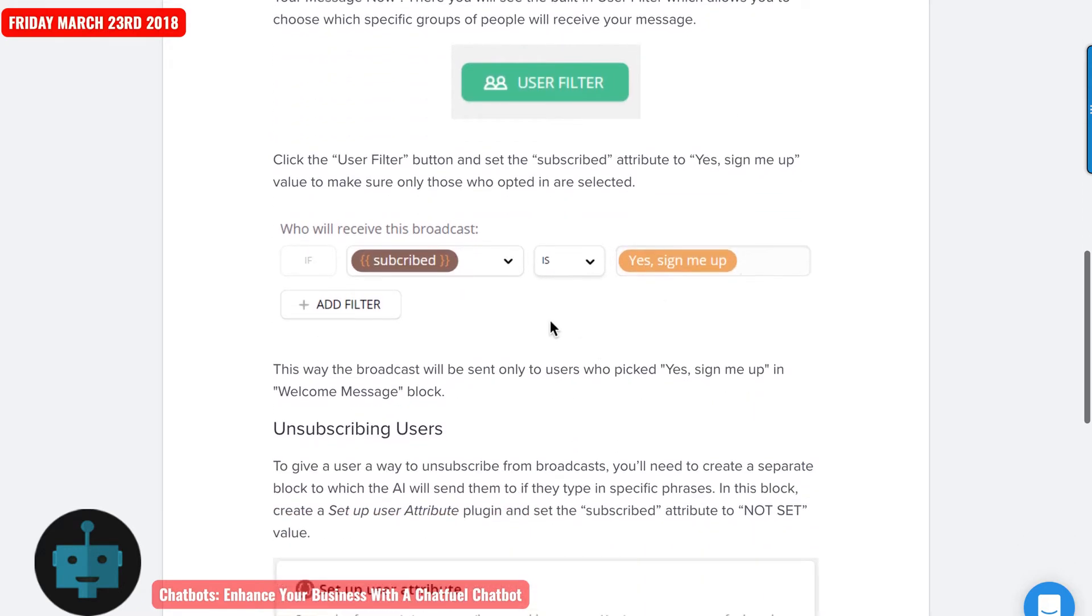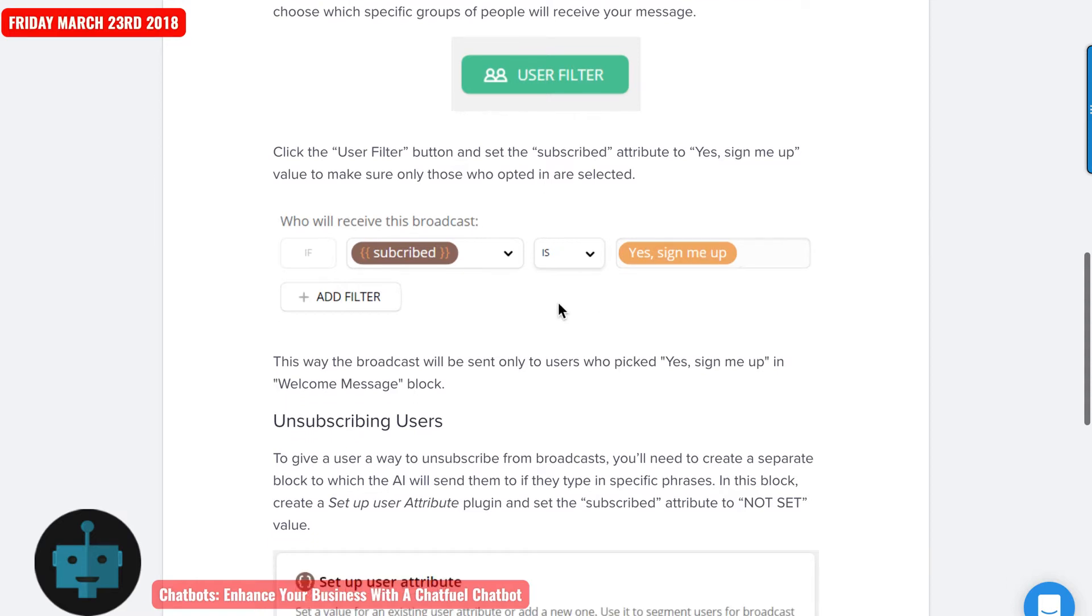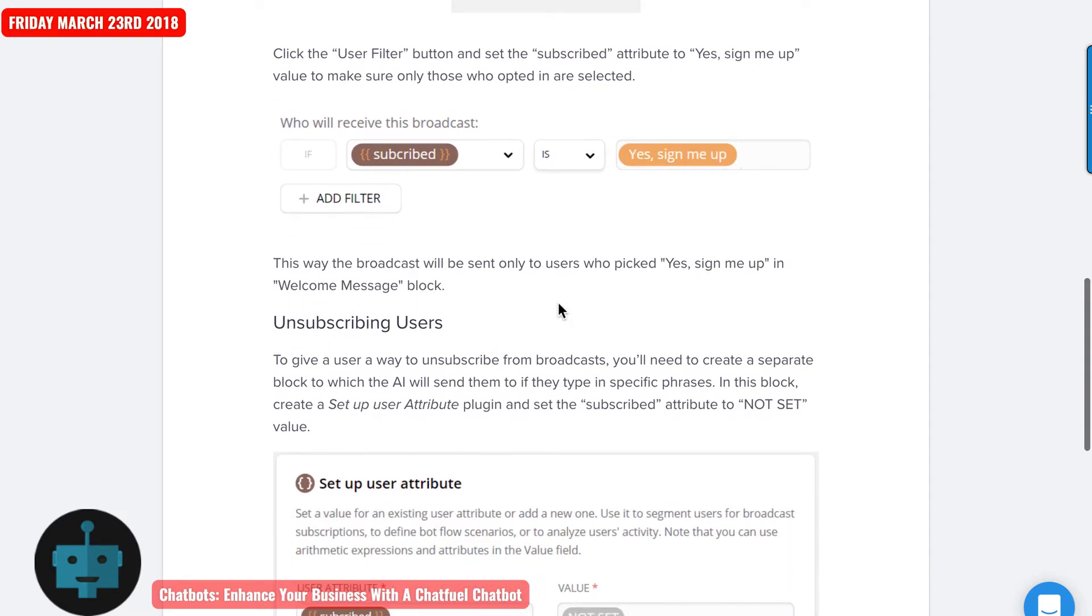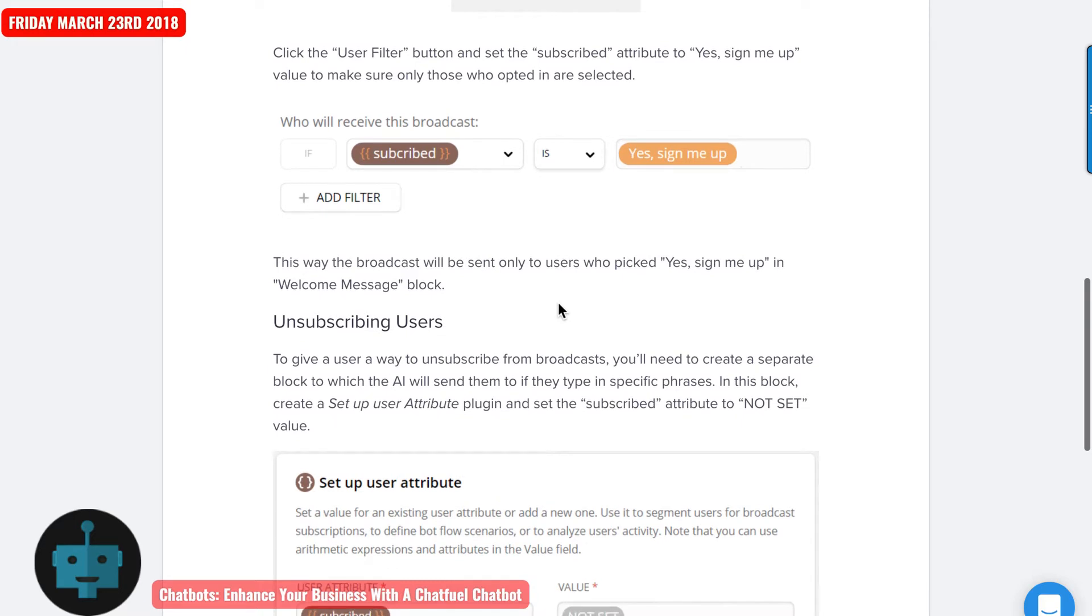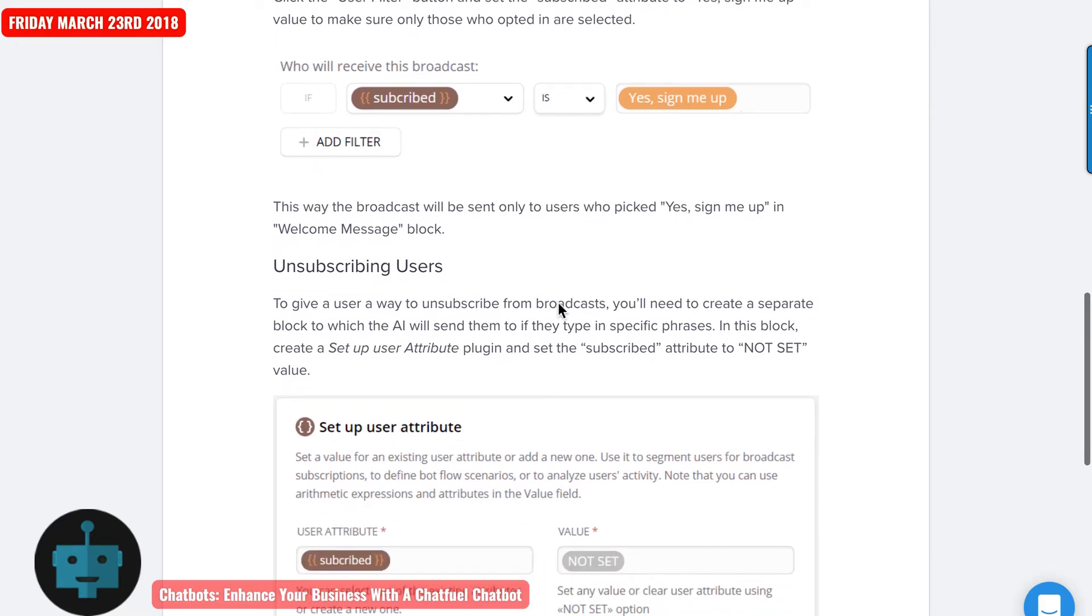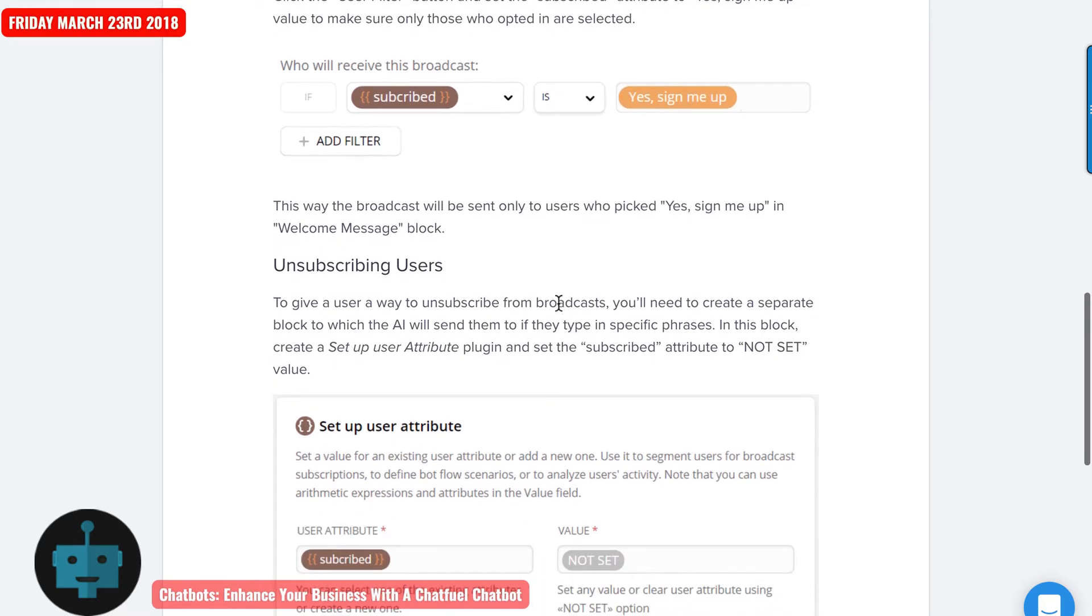This is what it looks like. In this example, they've got subscribe, and then yes, sign me up. A lot of places I just use the word yes. I'll show you how I'm doing it now with my chat bots. This way the broadcast is sent only to the users who pick yes, sign me up in the welcome message block.